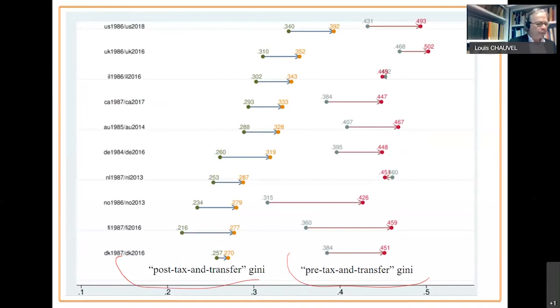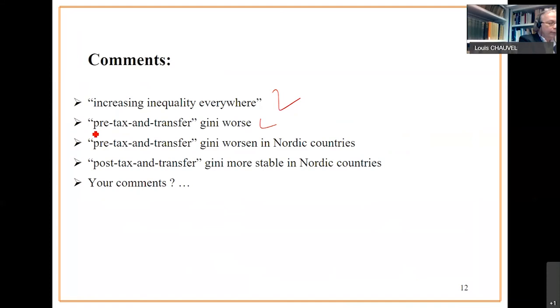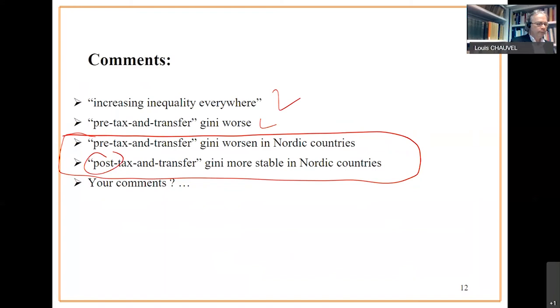You can provide different comments. Income inequality is increasing everywhere, at least on this list of 10 countries. The pre-tax and transfer Gini is going worse. The post-tax and transfer is the same. Some nice things could be observed on European Nordic countries. The pre-tax and transfer factor income before tax and transfer incomes are much worse today than 30 years ago. But after tax and transfer redistributions limit the intensity of increase of the Gini.